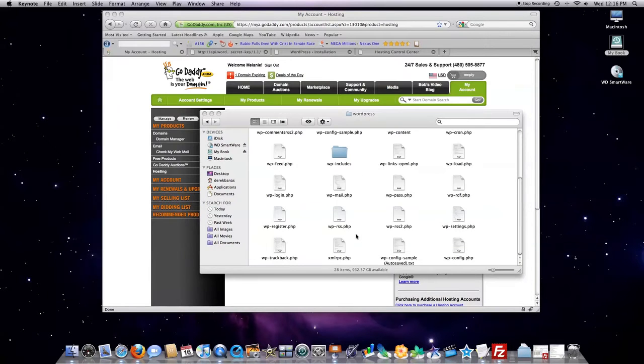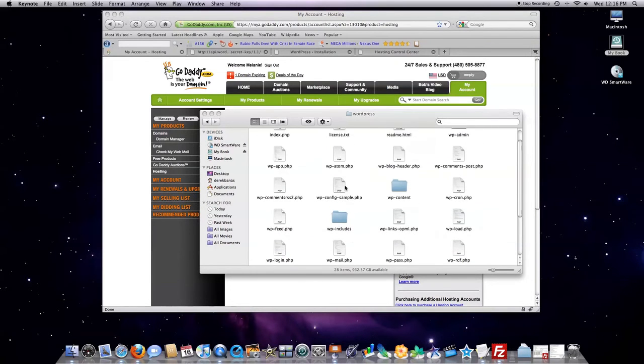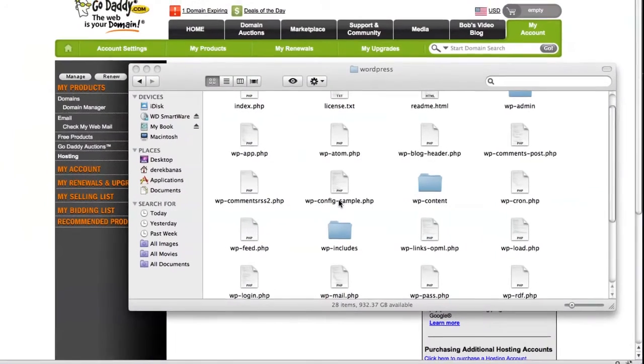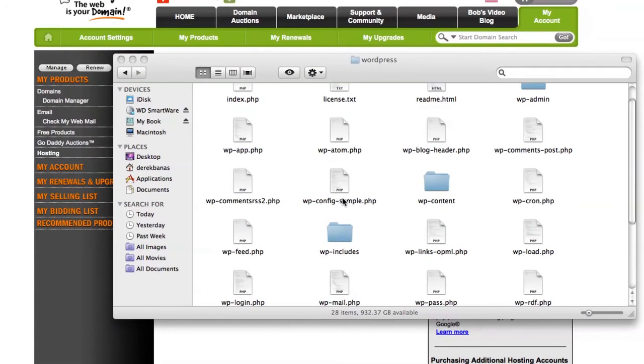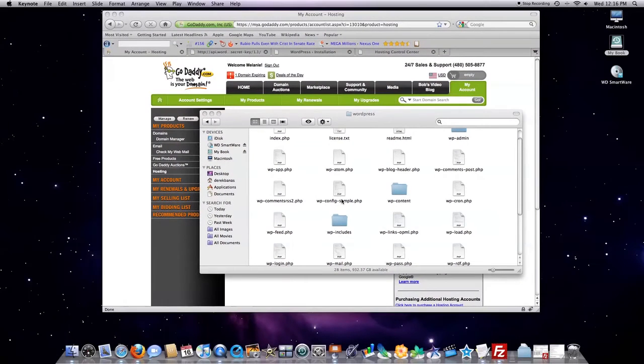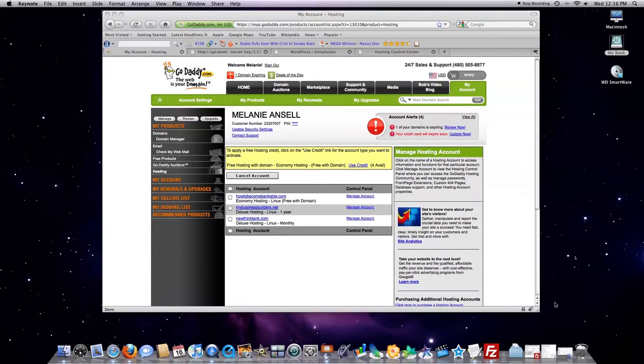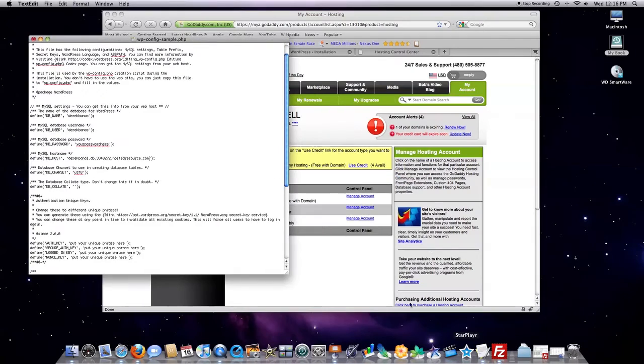And I'm going to go here to wp-config-sample.php. That is the important part, and I want to open that in a text file editing tool.